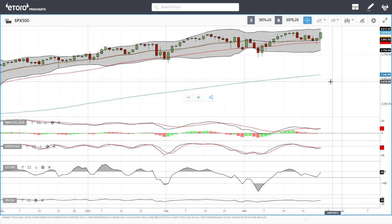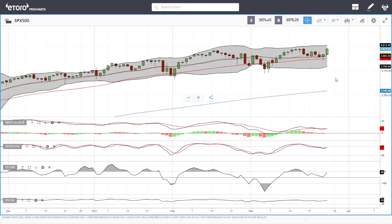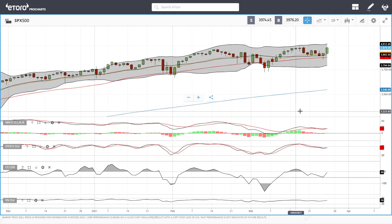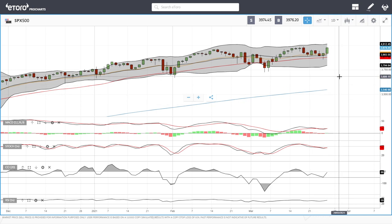Welcome back. We are here on eToro looking at indices, and this is going to be my daily forecast for Monday, March 29th, 2021. If you like supporting the channel, you're welcome to hit the subscribe button, the like button, and the bell button to see our newest videos. You're also welcome to join us over at eToro where you can follow our trades and copy our trades — the link is down below.